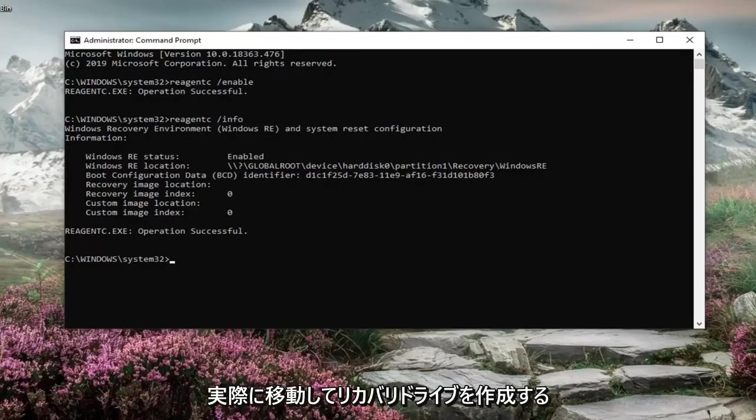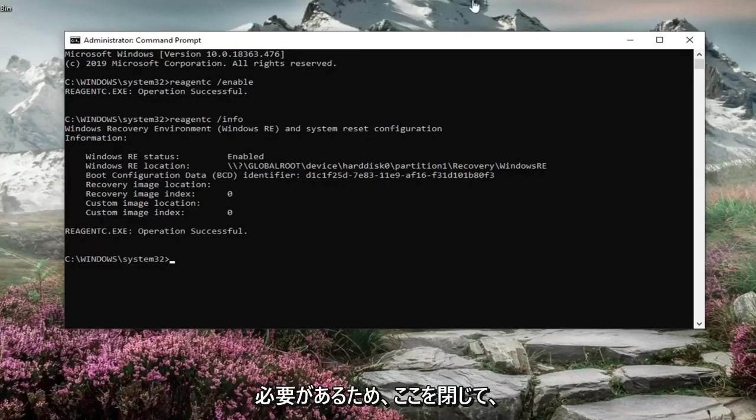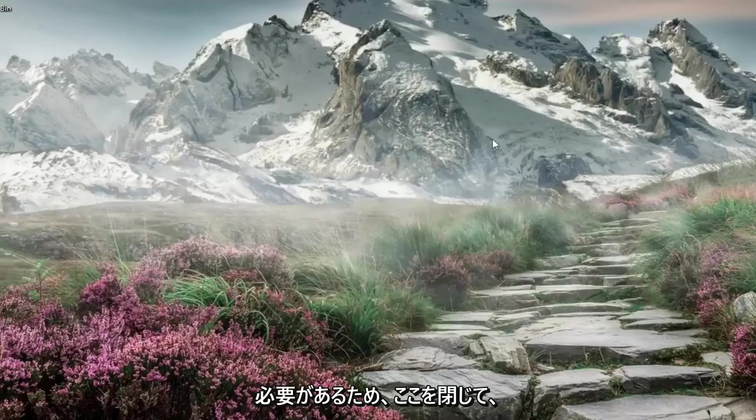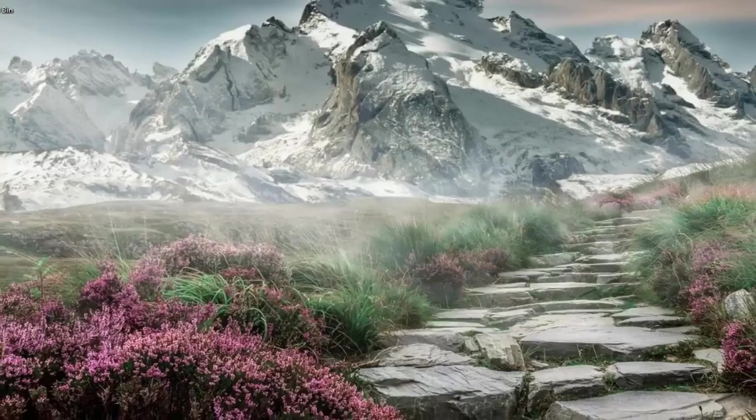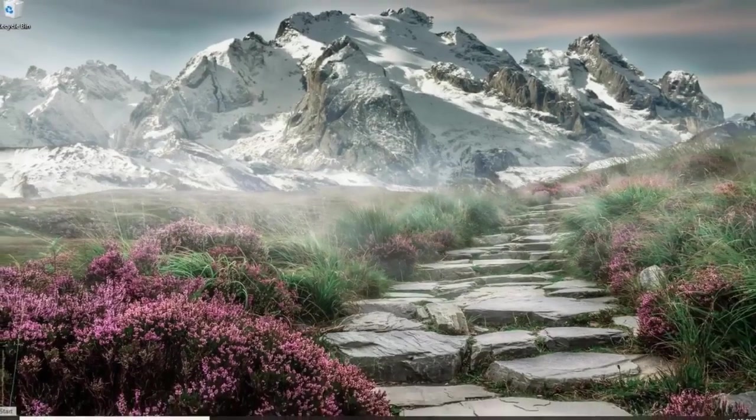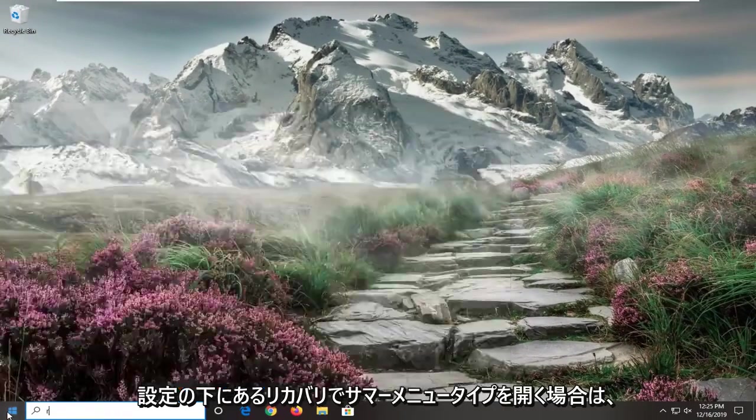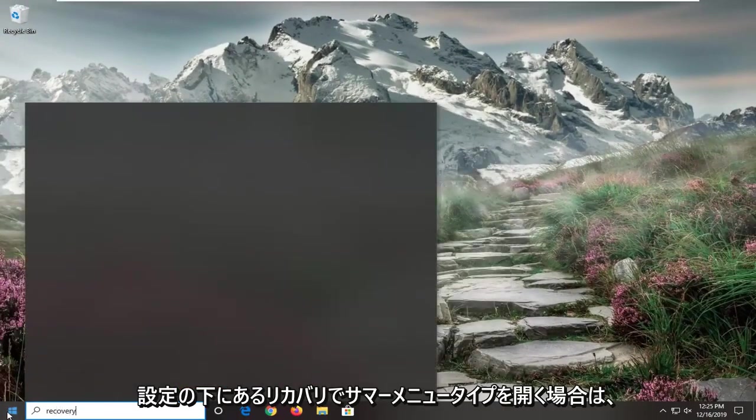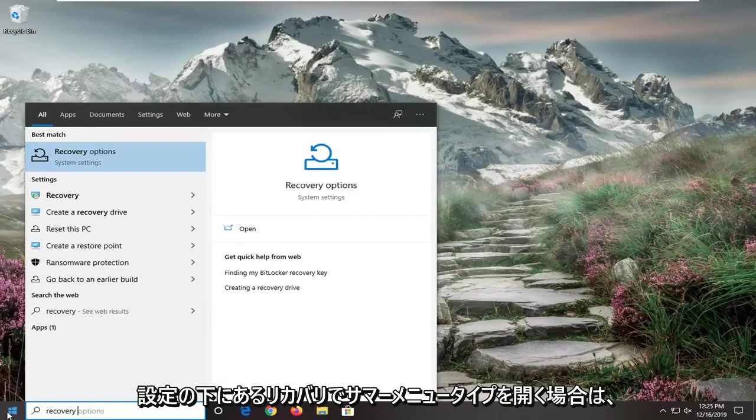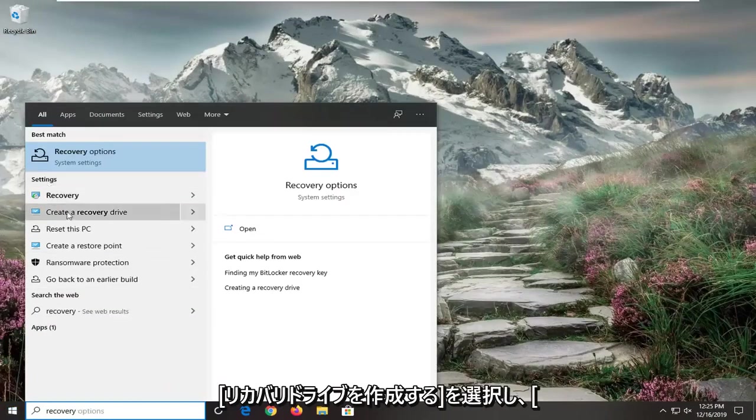So if you close out of here, and you open up the start menu. Type in recovery. Underneath settings, select create a recovery drive. Select yes.